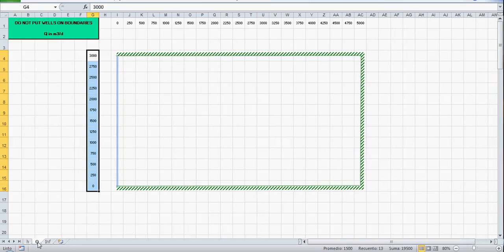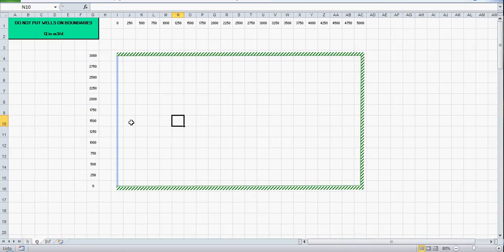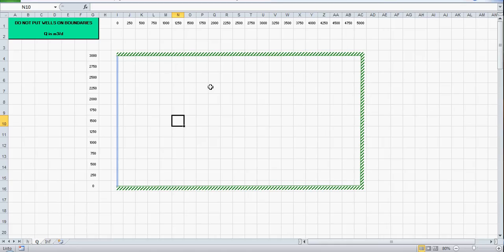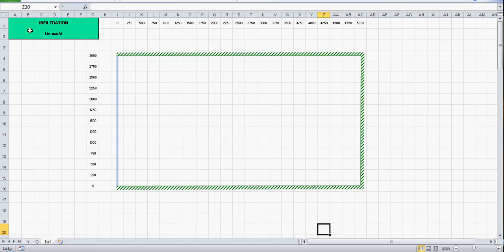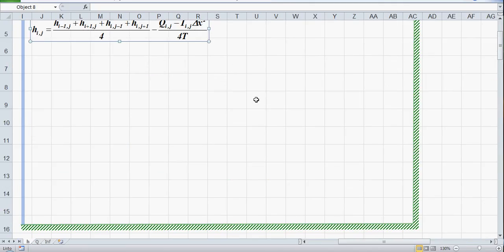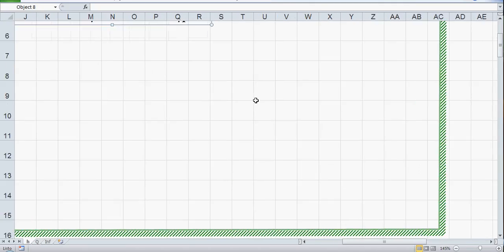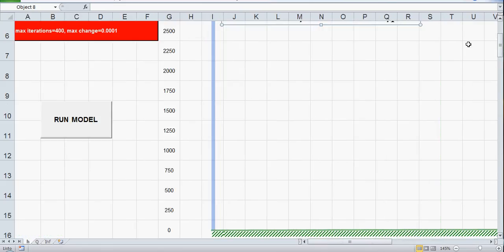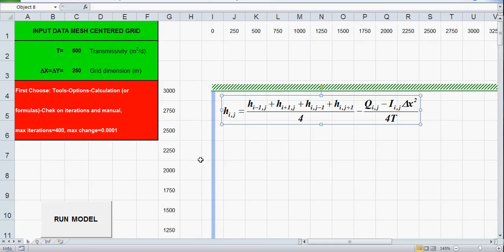It depends on the well discharge rate that is here, and please do not put wells on boundaries. Well, you can put wells on boundaries but you need another equation, and here the infiltration. So let's begin, let's zoom in a little bit just to see the equations, and here we choose any cell L7.